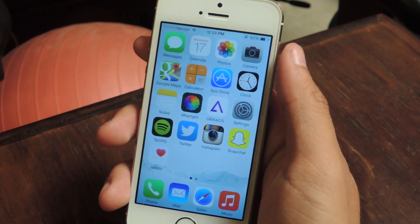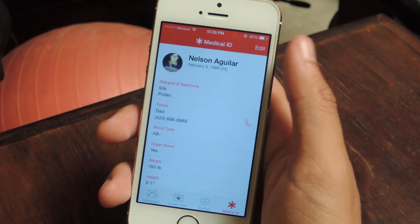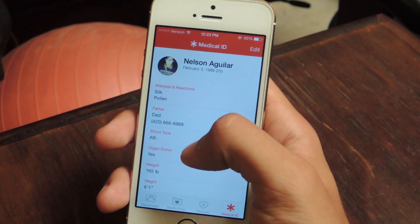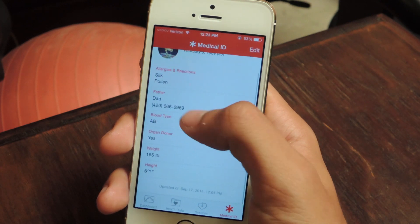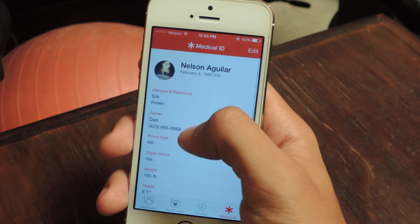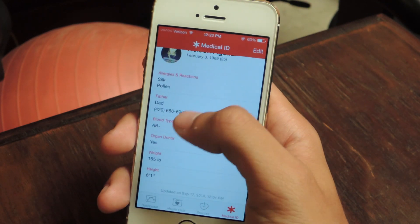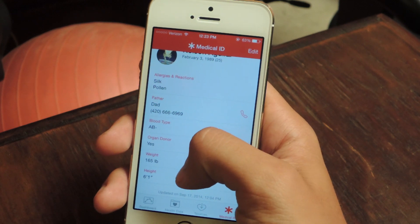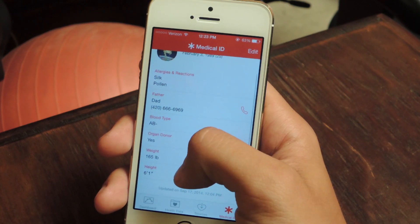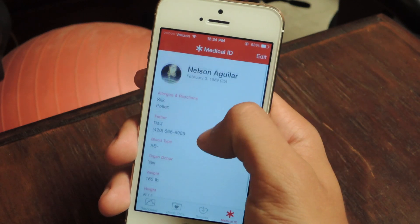Through the new health app, you can actually create a medical ID where you can enter information about your health, such as allergies, reactions, blood type, whether or not you're an organ donor, your weight, your height, and an emergency contact.